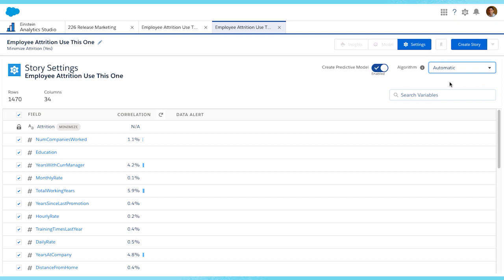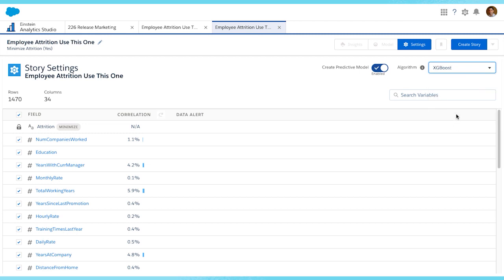Or, if you prefer, you can select an Algorithm and create an Einstein Discovery Story using that Algorithm. Here, we will select XGBoost and hit Create Story.